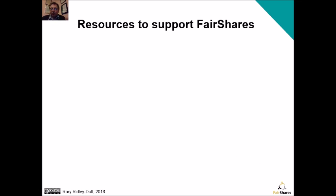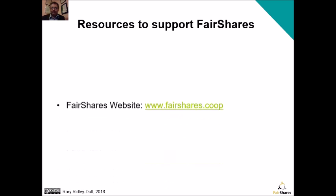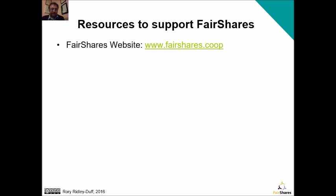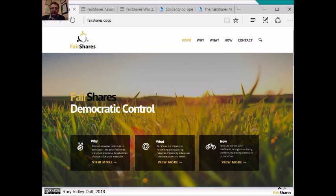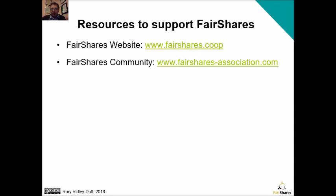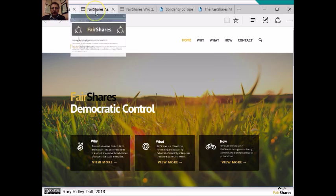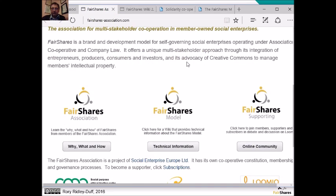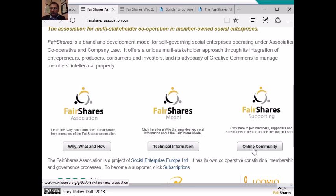All that remains is to show you the resources we've created if you want to go further into the fair shares model. Firstly, we've created a fair shares website — click the link and you'll find a page with introductory articles and an overview of the logic of the fair shares model. We also have a fair shares community accessible through our fairsharesassociation.com website, where you can find the Fair Shares Association, the fair shares model, and an online community to join other people using the model and ask questions.